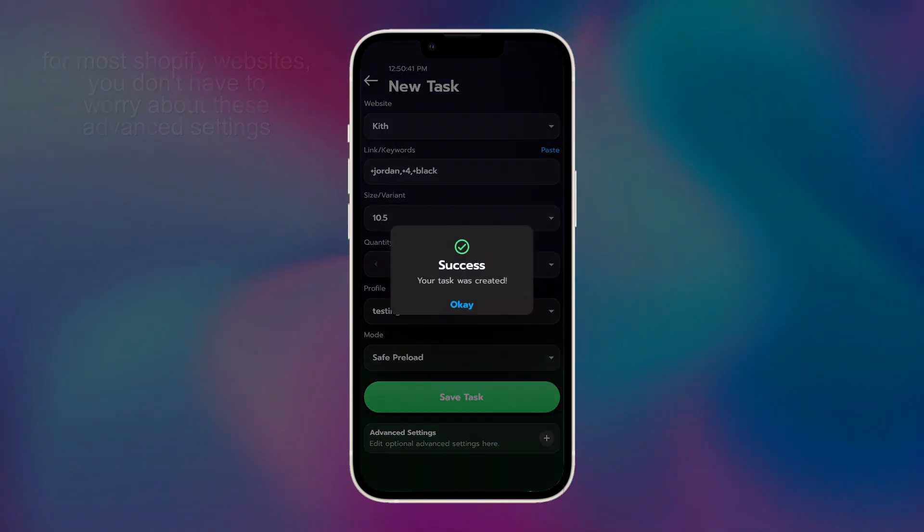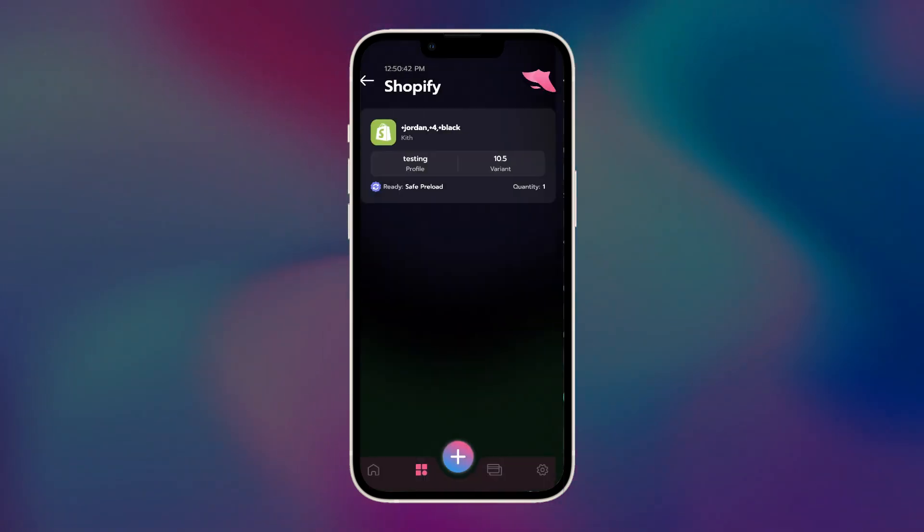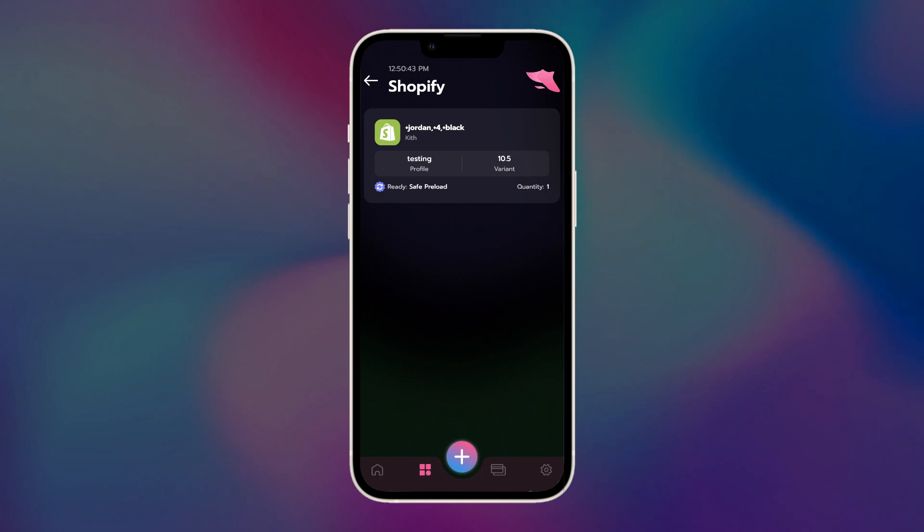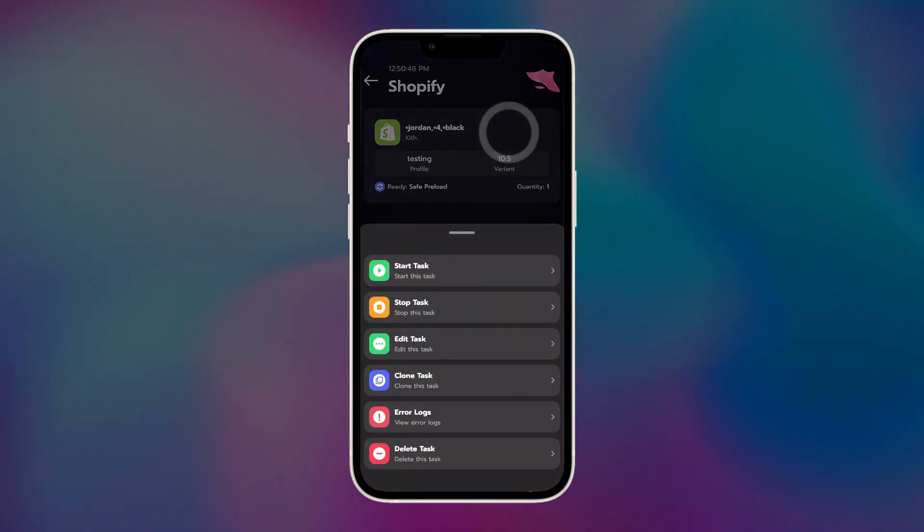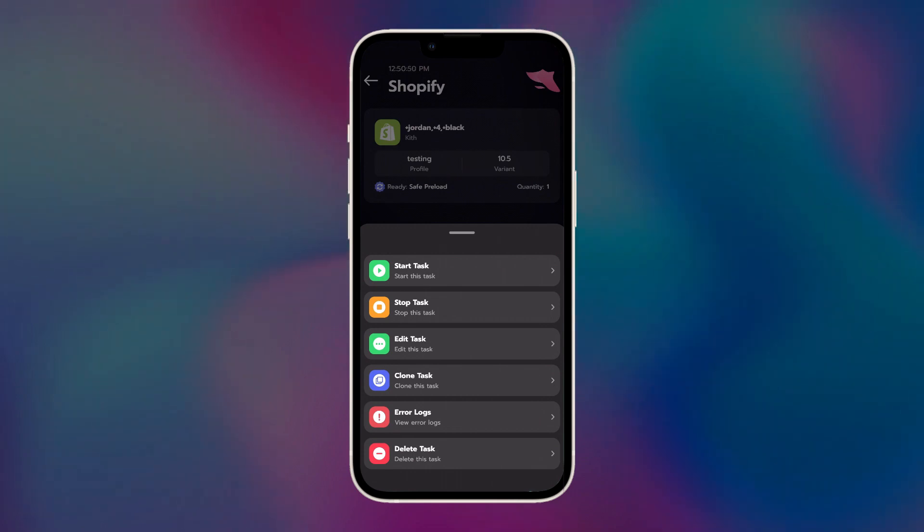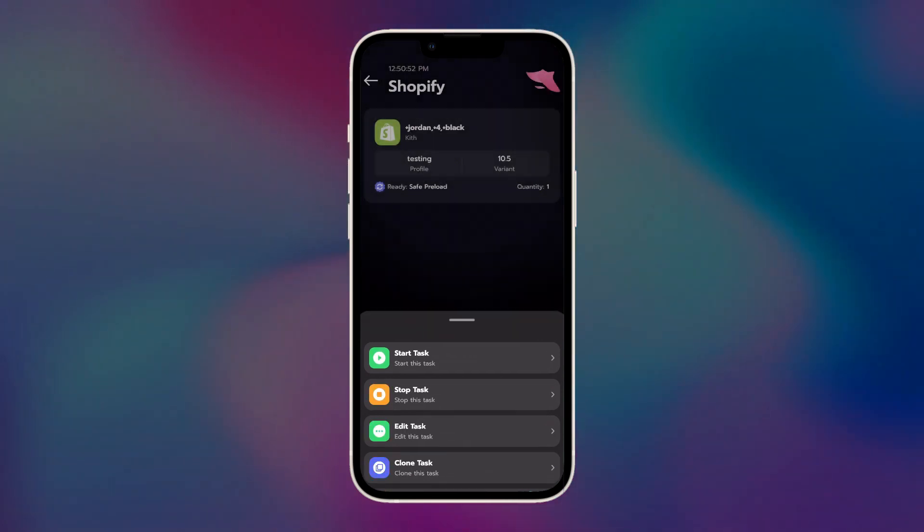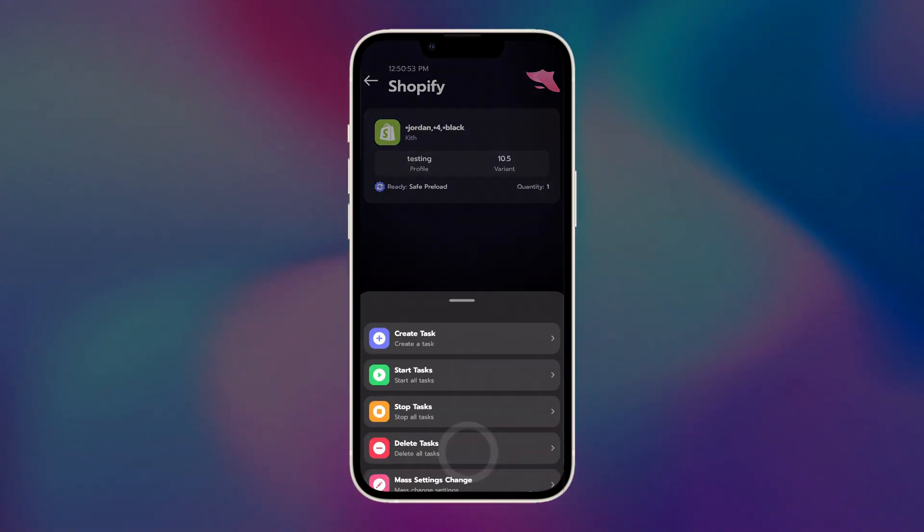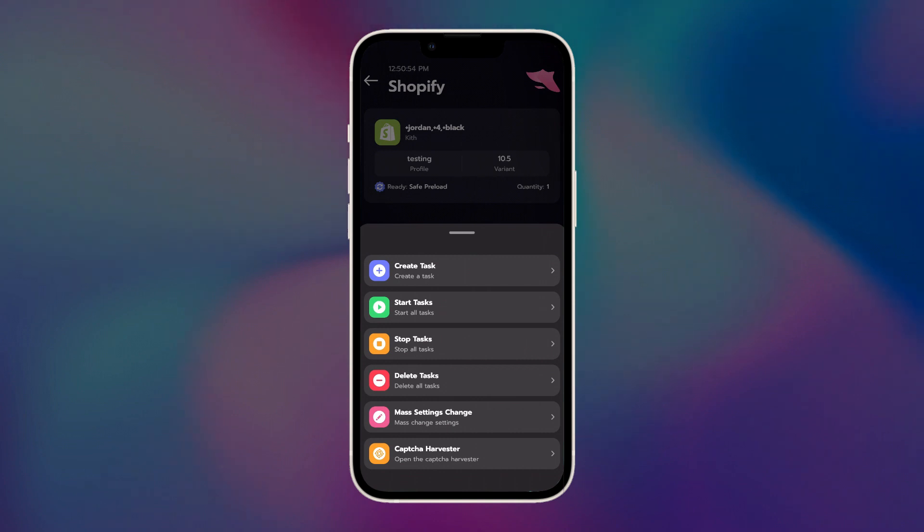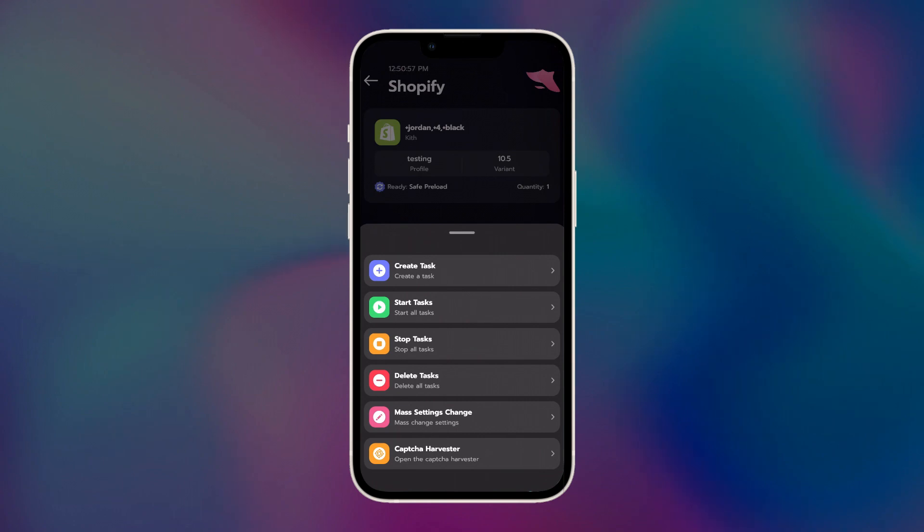I'm going to press save, and there it is. If you want to edit the task or start or stop the individual task, just tap on the task and it will give you those options. If you want to start all your tasks at once, you can tap the plus icon, which will give you the options. Start all tasks, stop all tasks, delete all tasks, and mass settings change.